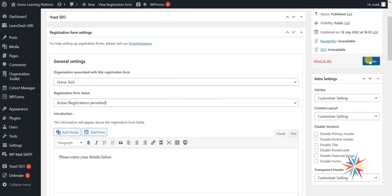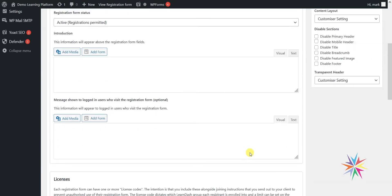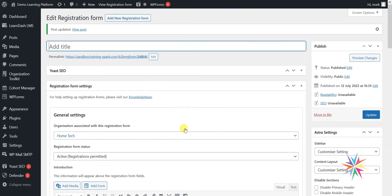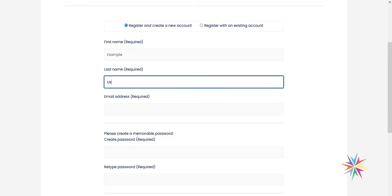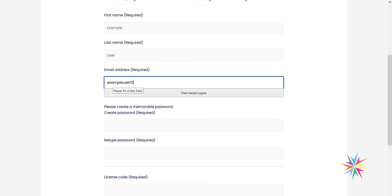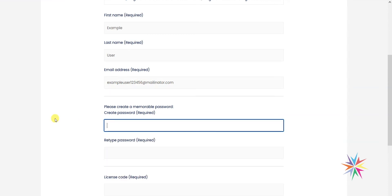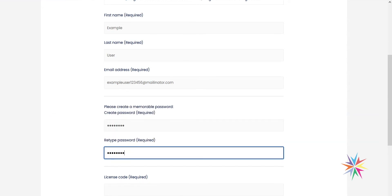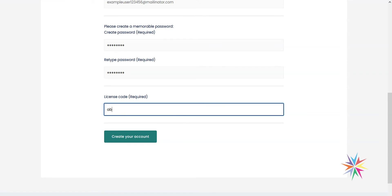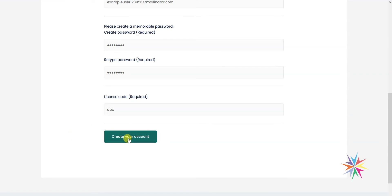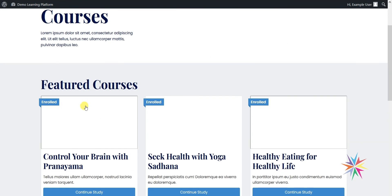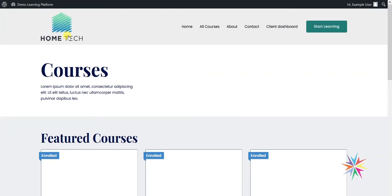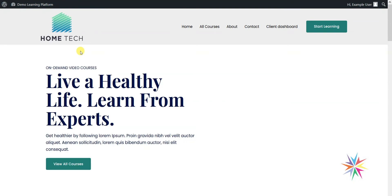To test that out, I'll click Update and open this registration form in a new private window to register a new account. I'll enter 'example user,' an email of example user 123456 at mailinator.com, create a password, and enter the license code 'abc,' then click Create Account. What that does is automatically add me to Home Tech, and via the group I've been given access to, I have access to the courses and can get started straight away — automatically enrolled into Home Tech and right on with my course.